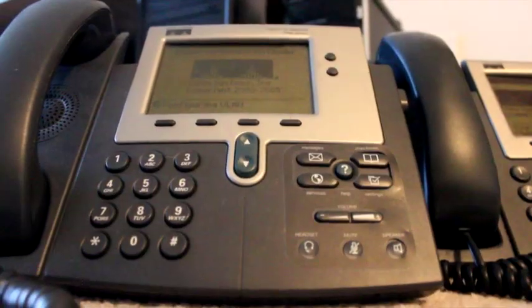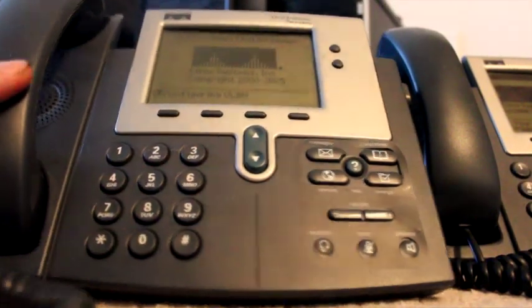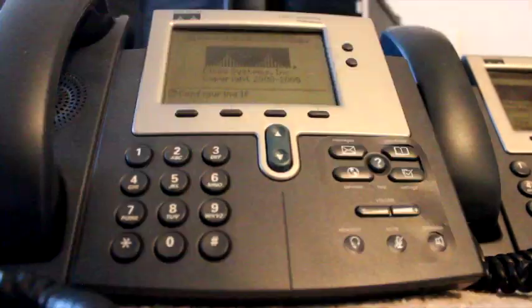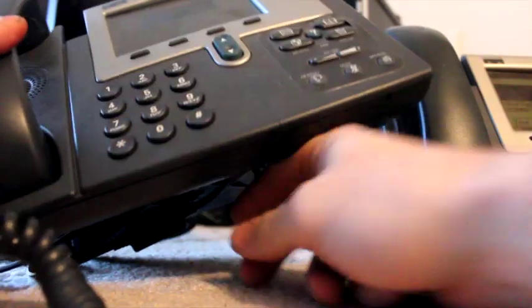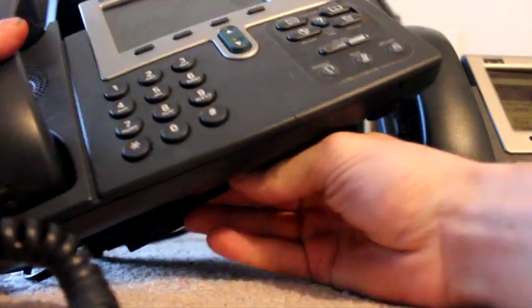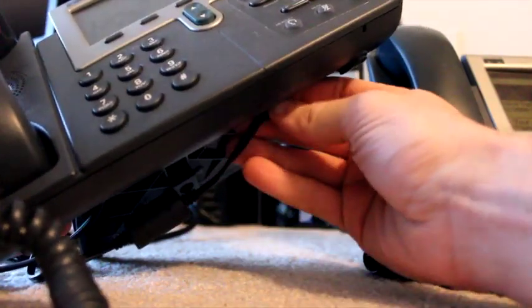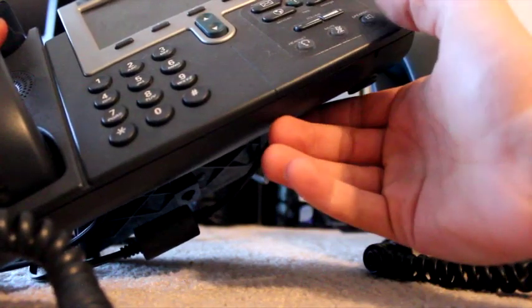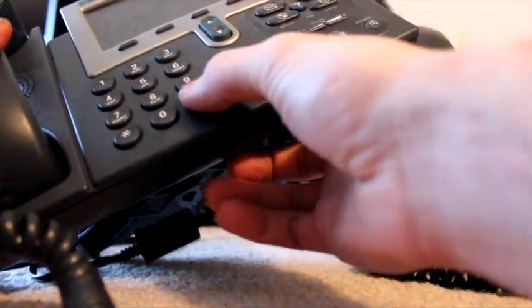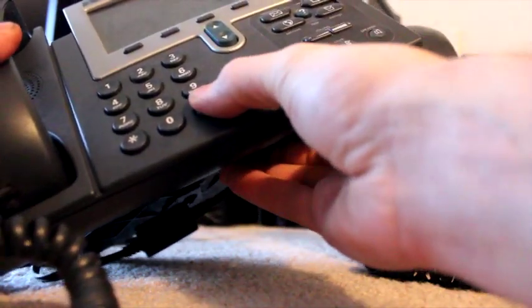And I'm showing you the hard reset mode here. Go ahead and unplug - if you're running PoE just unplug the ethernet cable. I'm unplugging the power brick since I'm not running PoE.